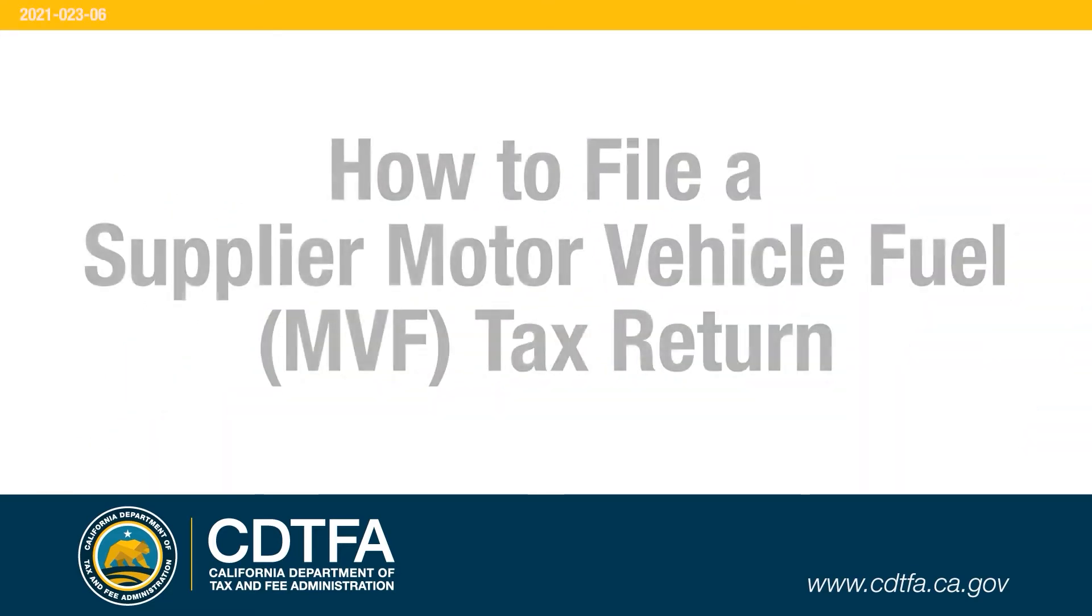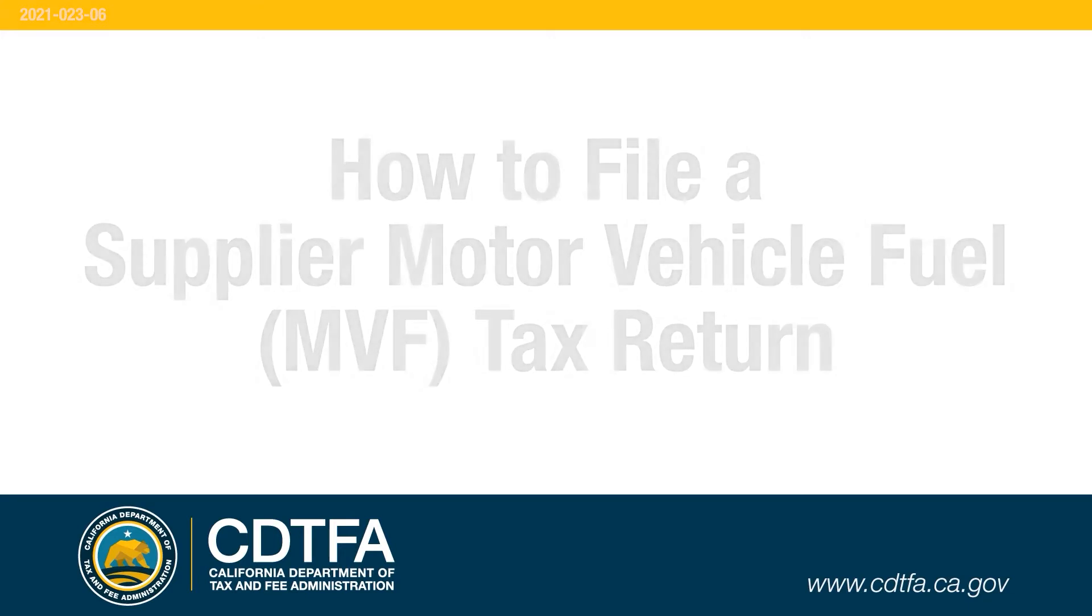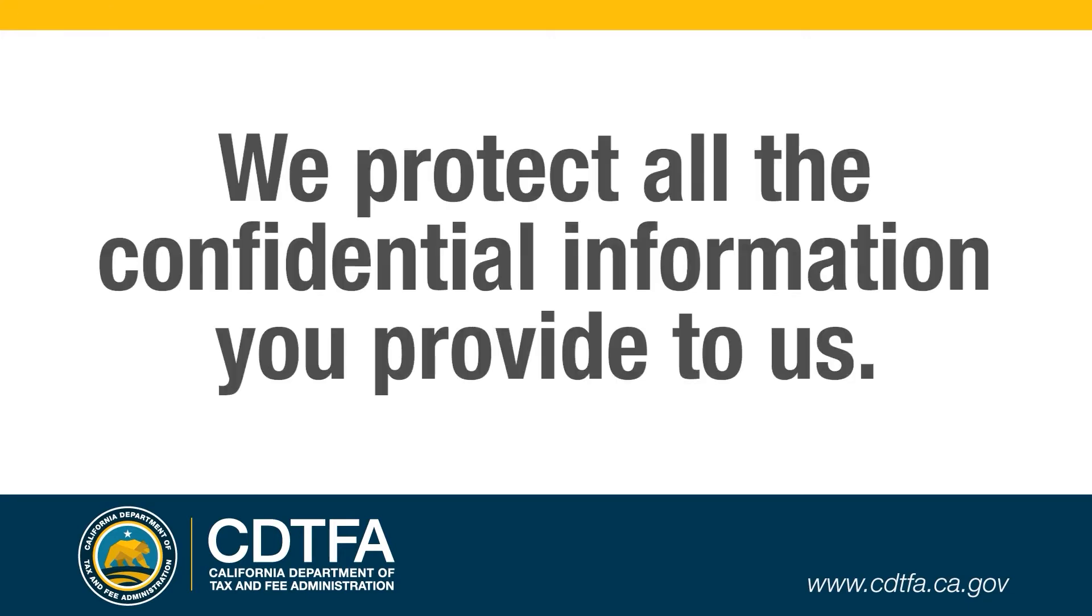In this video, we will show you how to file a Supplier Motor Vehicle Fuel Tax return. We protect all the confidential information you provide to us.